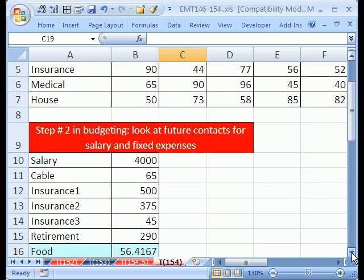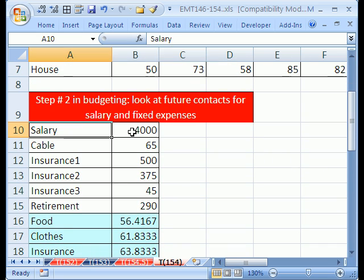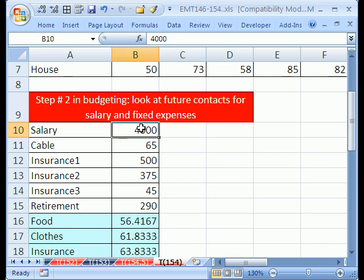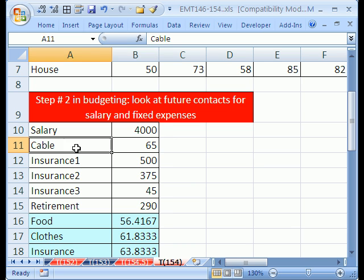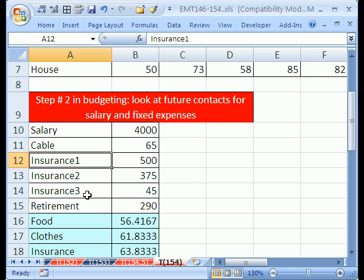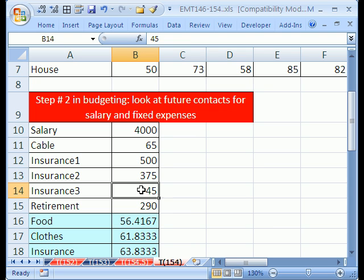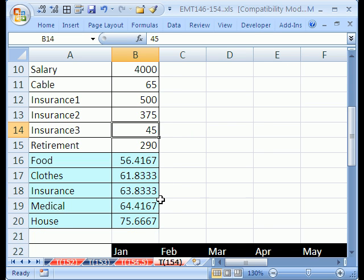The second step is to look at your contracts. Here's your salary. You just type this in. Here's 4,000. And your cable bill, you can just look and see what it is for the next year. You have various insurances. You look on that contract because it's a fixed rate. Your retirement. The idea is to look at your contracts for fixed expenses and then look at past data for variable expenses. Because you really don't have a fixed amount for food each month. But you can estimate it based on past data.